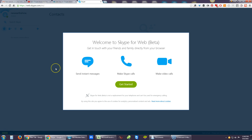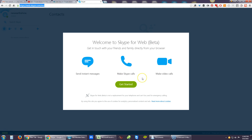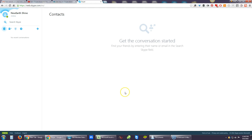On the Getting Started page, once you finish registering it immediately takes you to web.skype. It gives you this — this is new: 'Welcome to Skype for Web beta. Get in touch with your friends and family.' So this is Skype on the web. It also notes: 'Skype for Web beta is not a replacement for your telephone; it can't be used for emergency calls. By using the site you agree to the use of cookies for analytics, personalized content, and ads.'